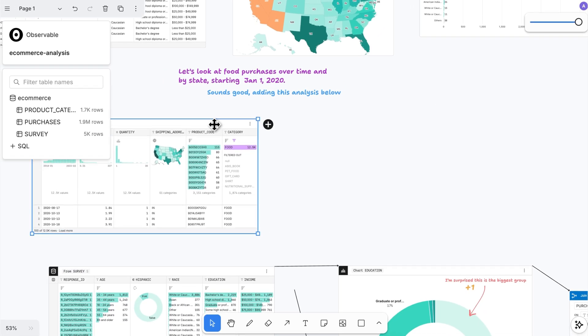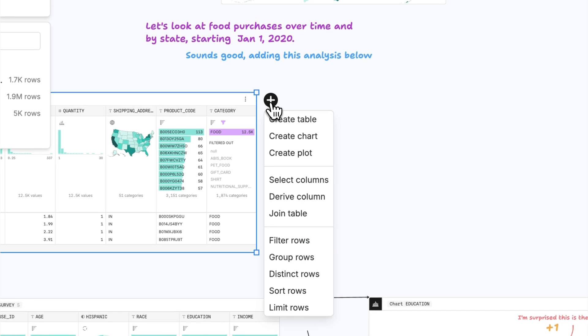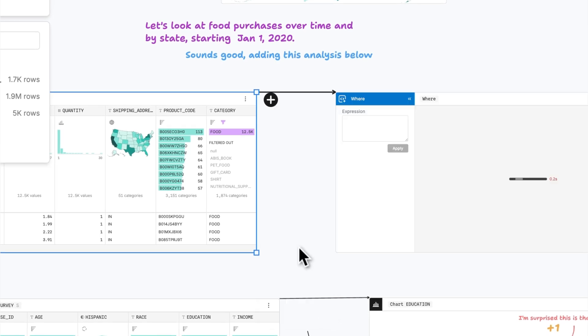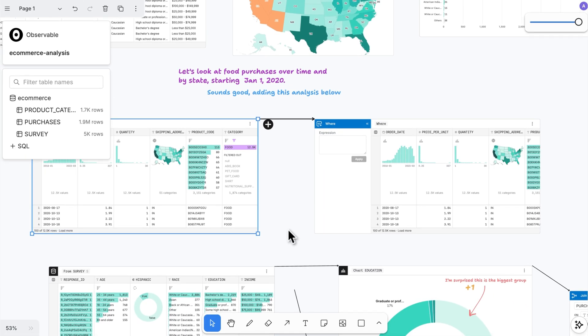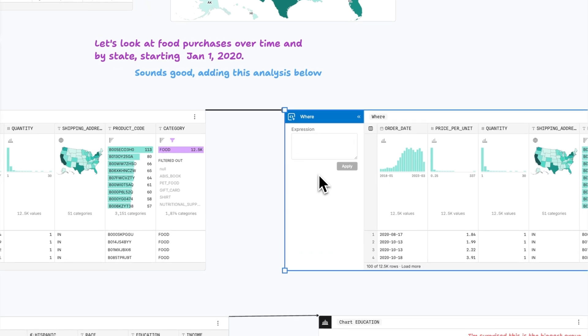From there, fast-track your analysis using Canvas' built-in interactivity. Just click in any table or chart to perform common data wrangling operations like filtering, deriving, sorting, and grouping.